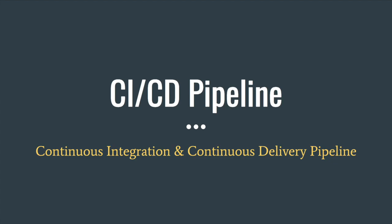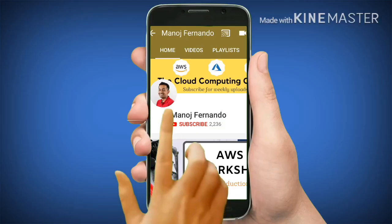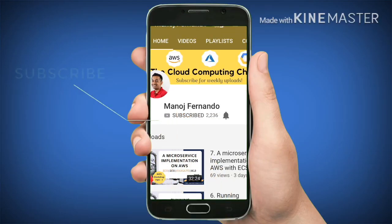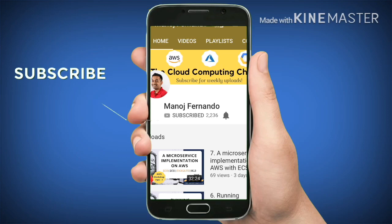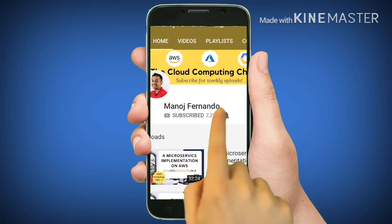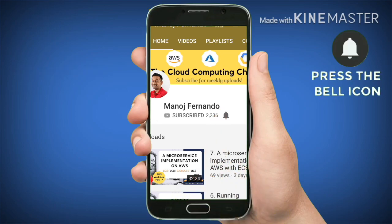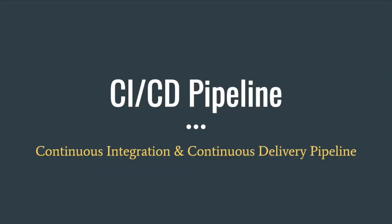Hey guys, welcome back to another episode of AWS workshop series. In this episode we're going to cover CI/CD pipeline. If you like my videos, take a moment to hit subscribe, click in there and hit the bell icon to never miss any updates.